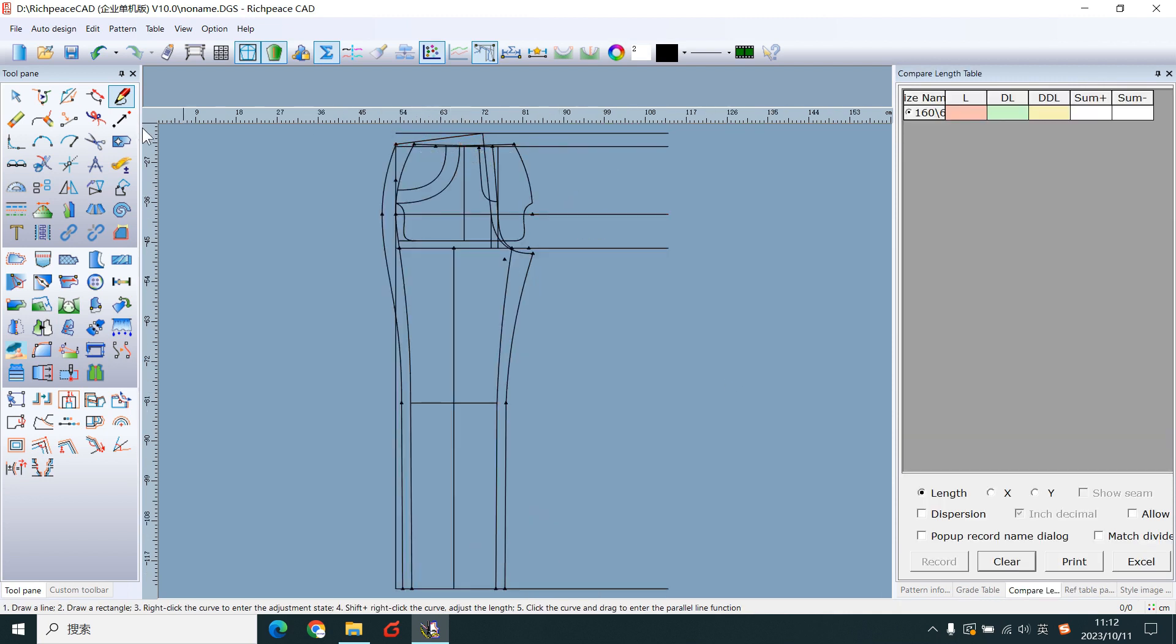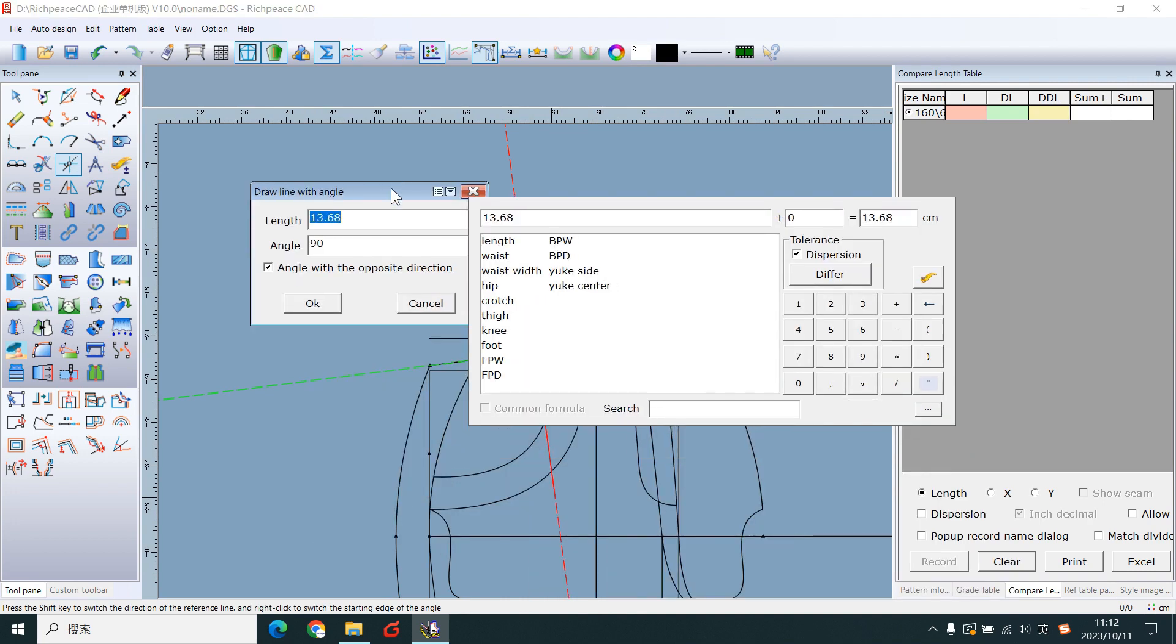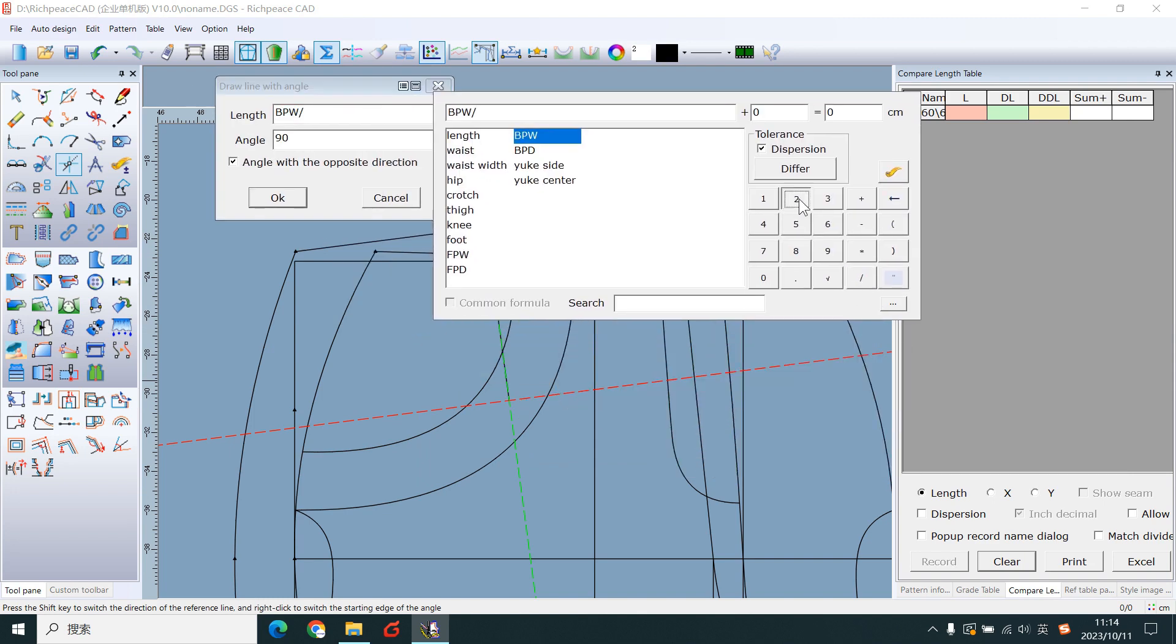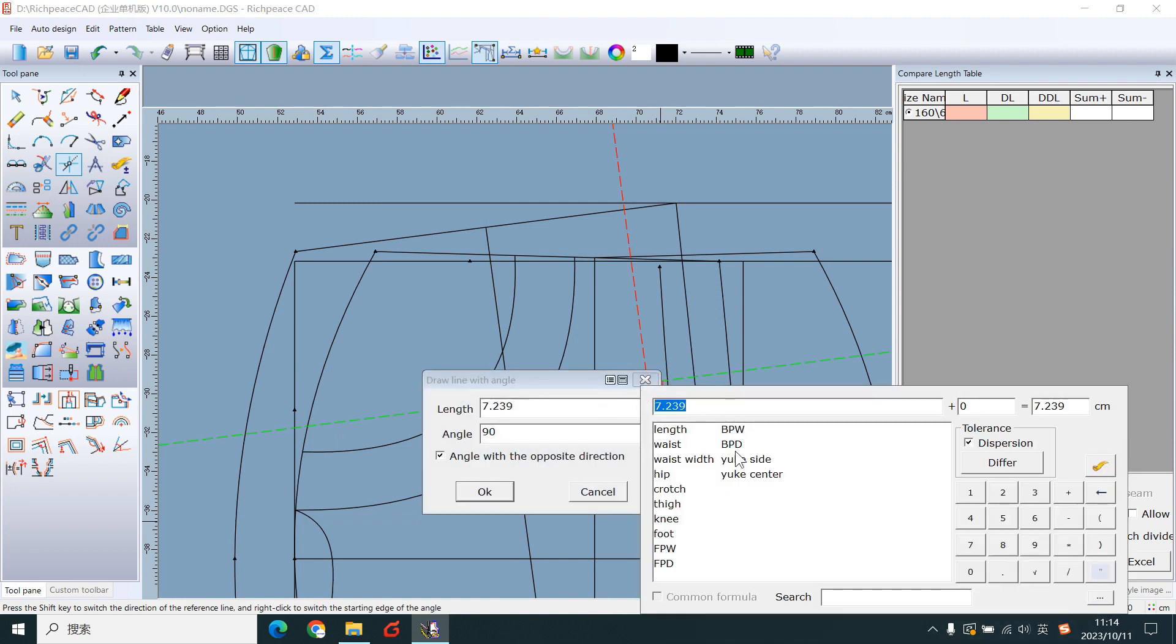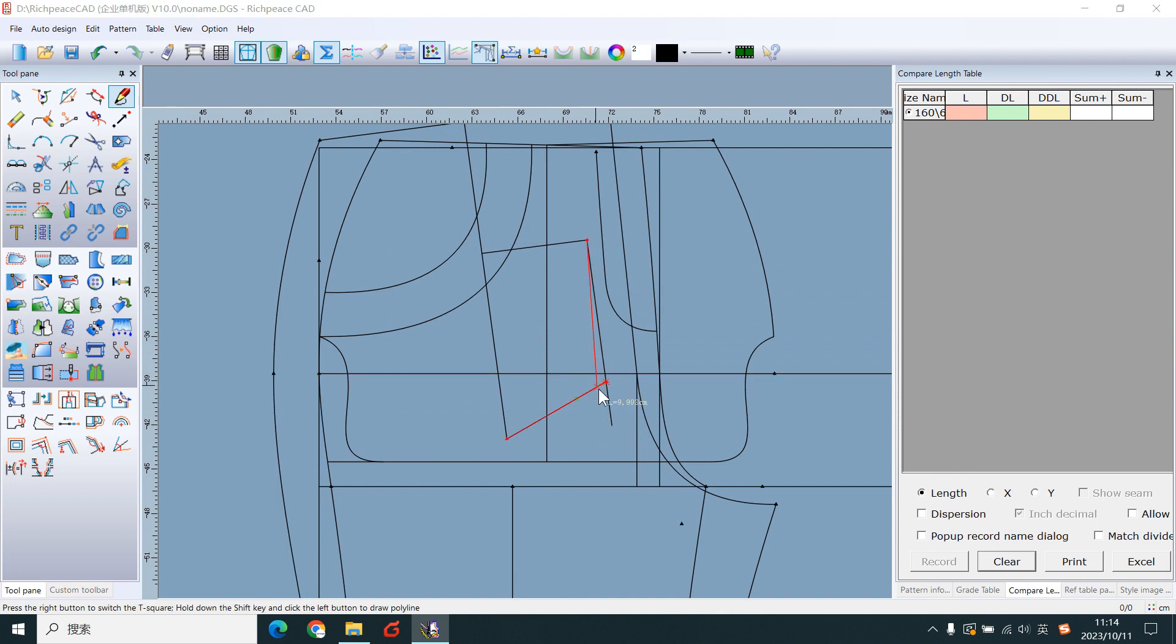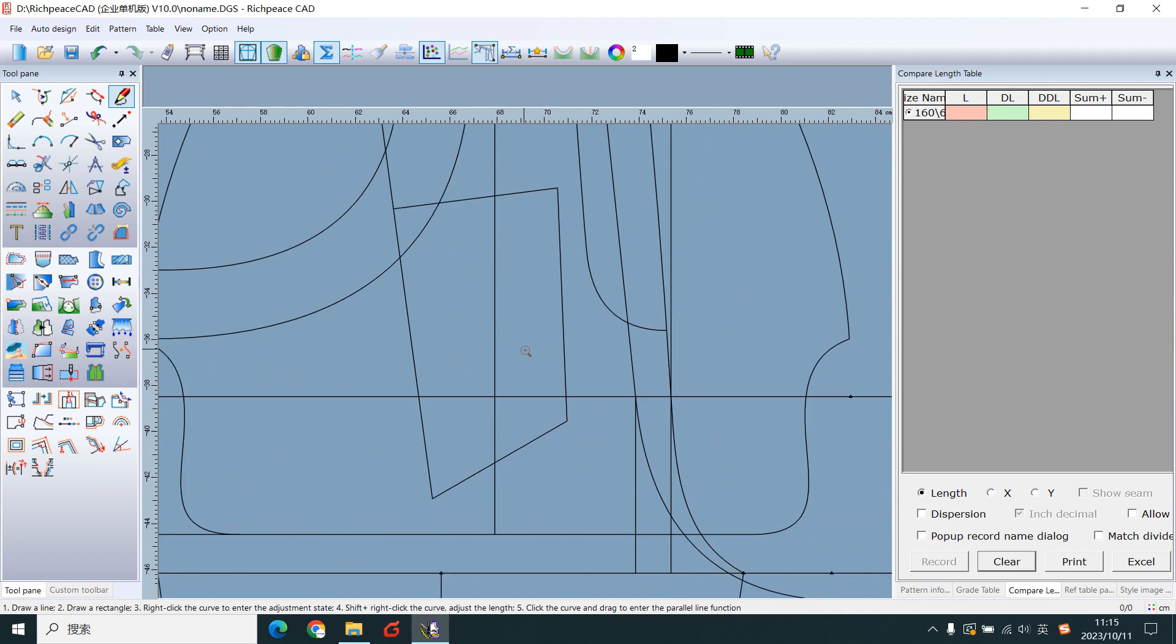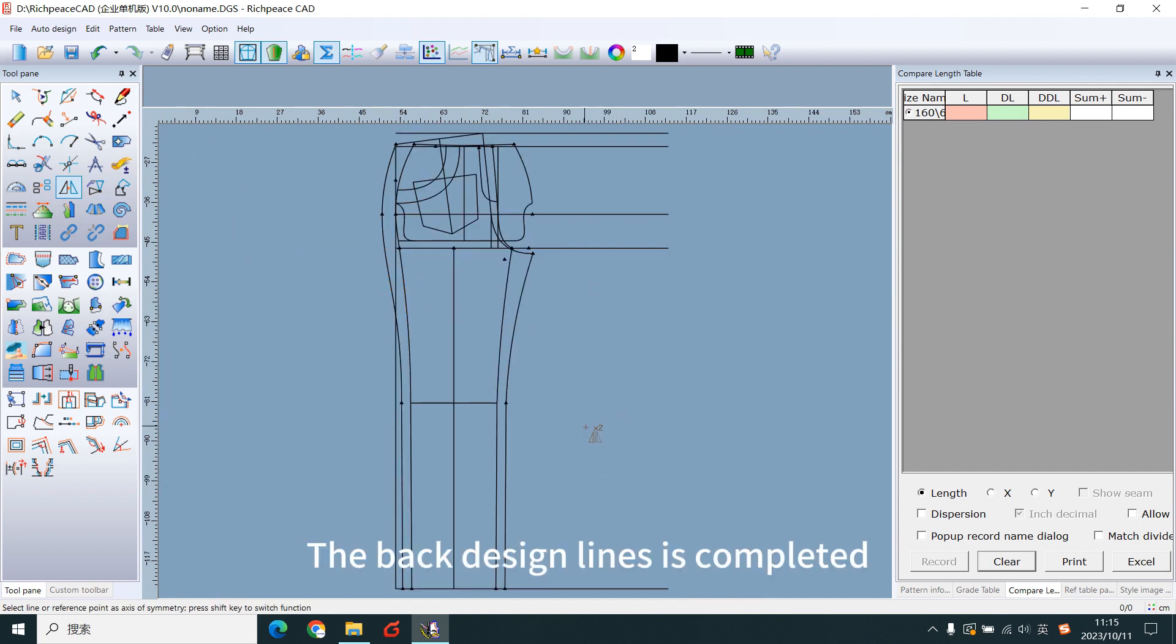Add a line here. Use the angle line tool. Left-click the line, left-click the midpoint, left-click the green line. Edit the number. Delete the excess lines. Symmetrical pockets. The back design lines are completed.